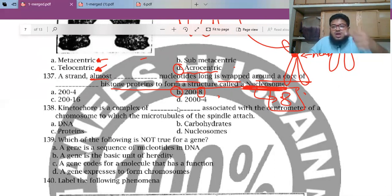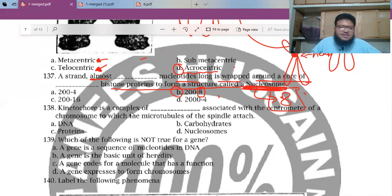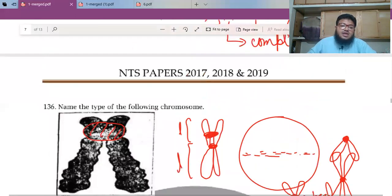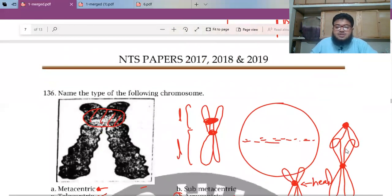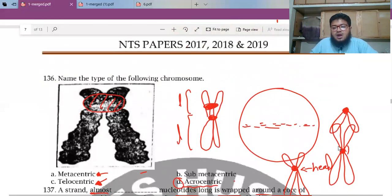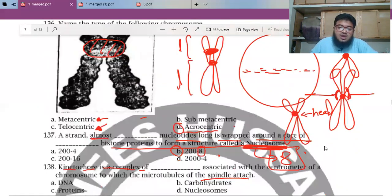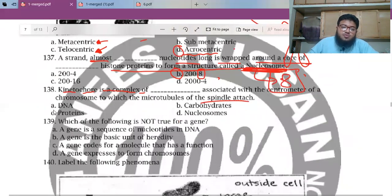MCQ 138: Kinetochore is a complex of proteins associated with the centromere of chromosomes, to which the microtubules of the spindle attach. Basically, around the centromere attachment point for spindle fibers, you get proteins called kinetochore proteins.